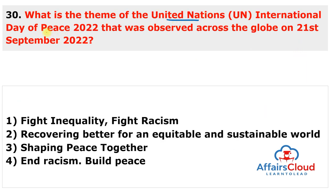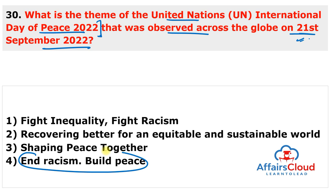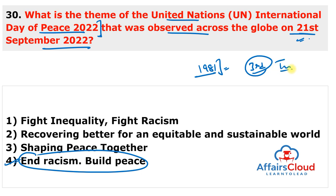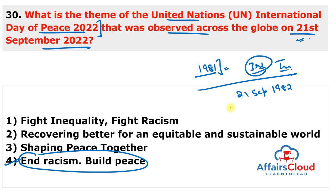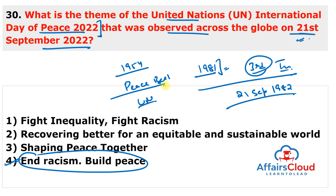The International Day of Peace 2022 was observed on 21st September 2022 with the theme 'End Racism, Build Peace.' The United Nations General Assembly declared in 1981 that it would be observed on the 3rd Tuesday of September, during the inaugural session of the annual General Assembly. The first International Day of Peace was celebrated on 21st September 1982. In 1954, the Peace Bell at UN headquarters was donated by Chiyoji Nakagawa, former councillor of the UN Association of Japan — known as the Japanese Peace Bell.